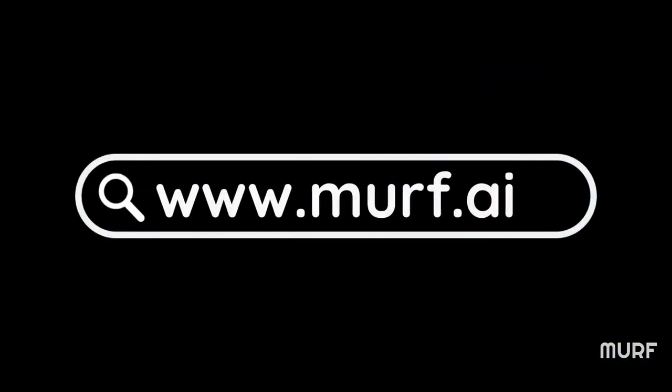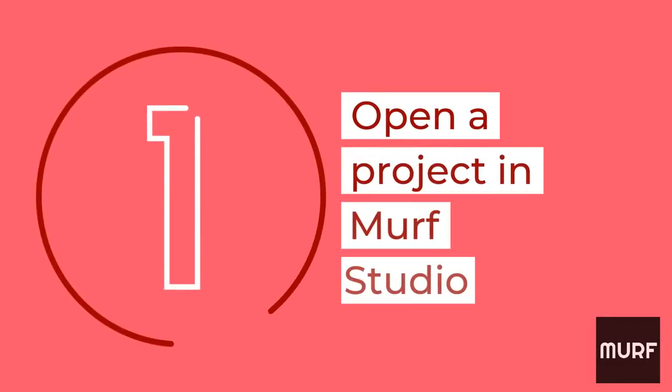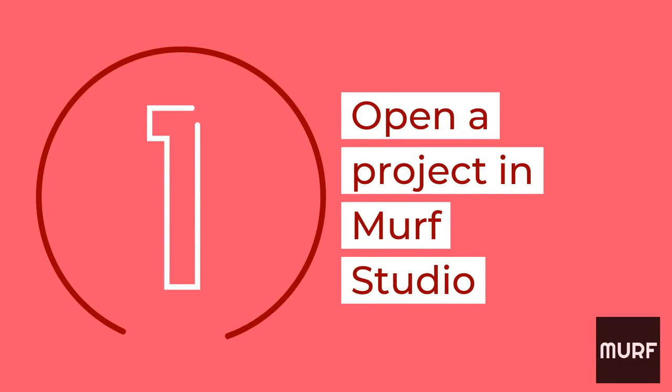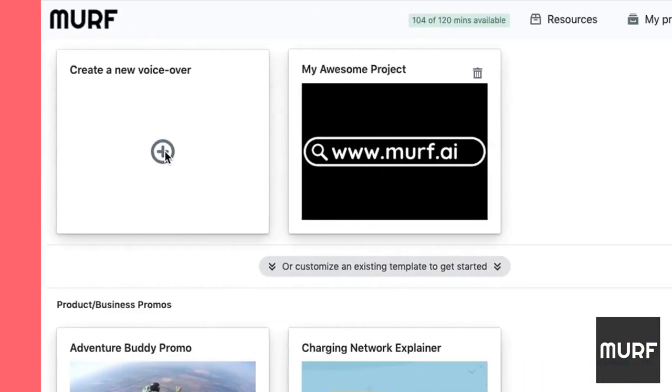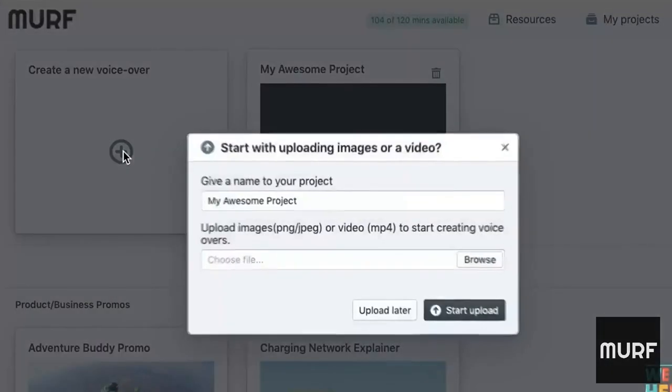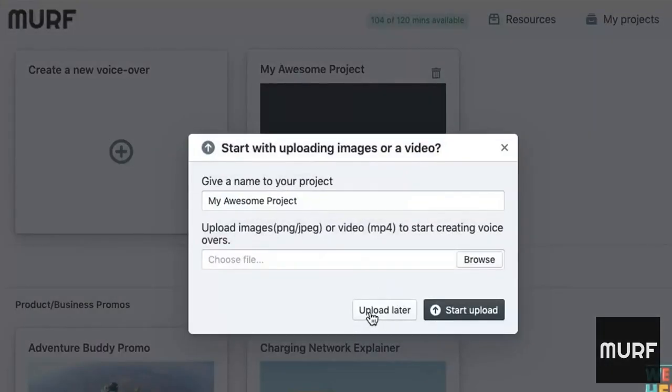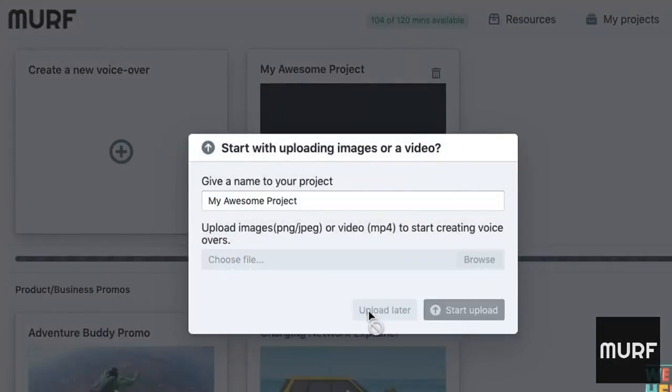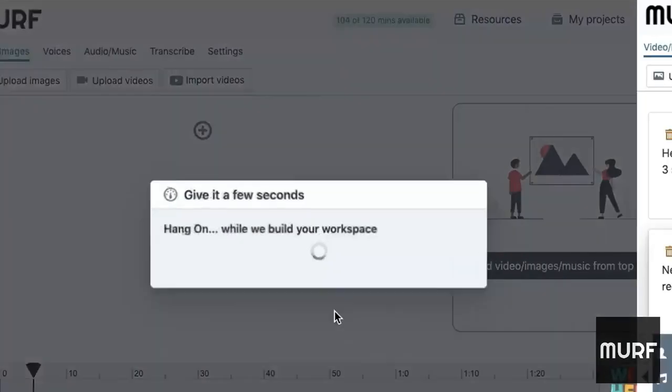First, go to Murph.ai. Open a project and upload your video. You can upload your video while creating a new project.